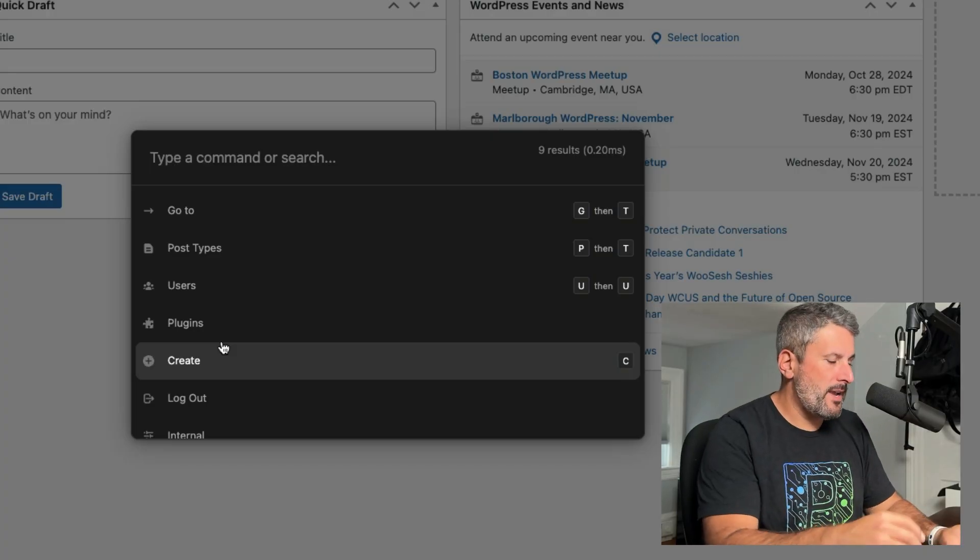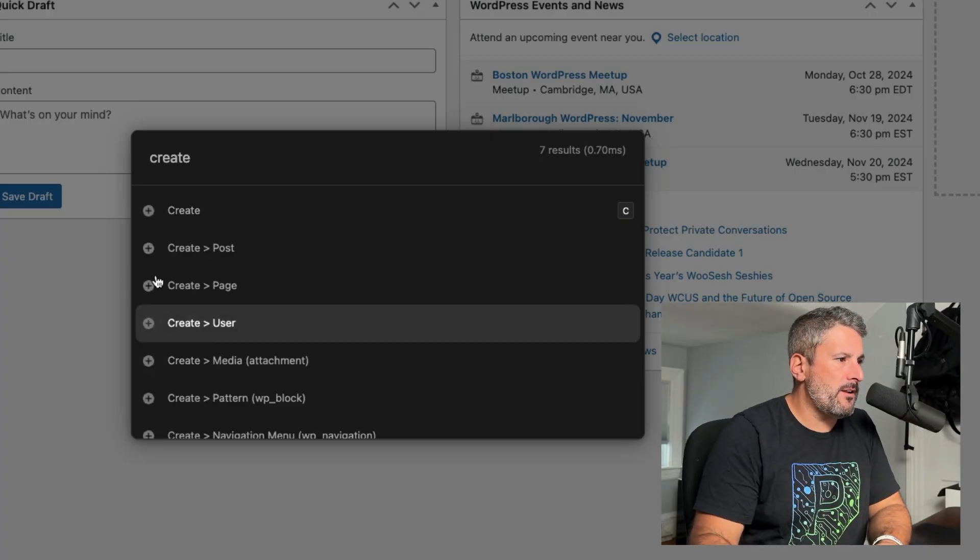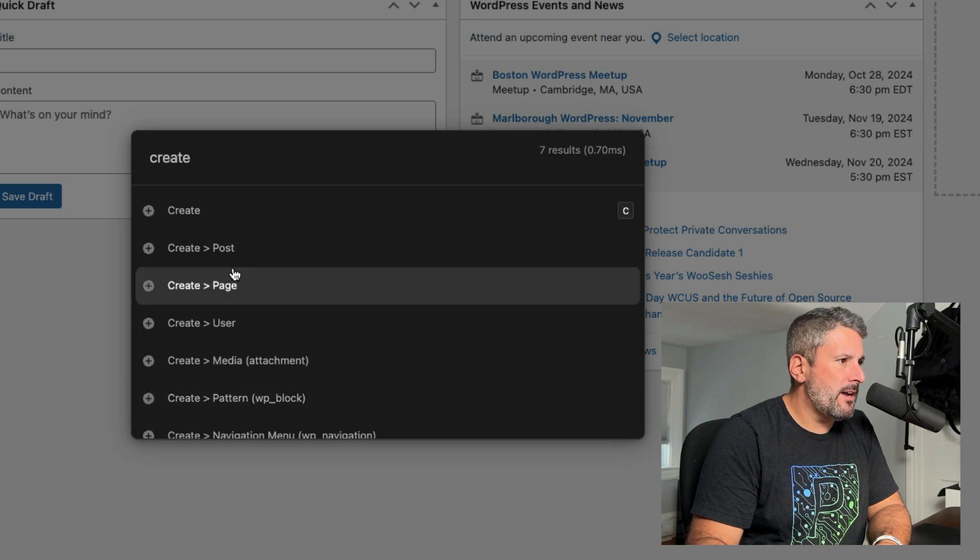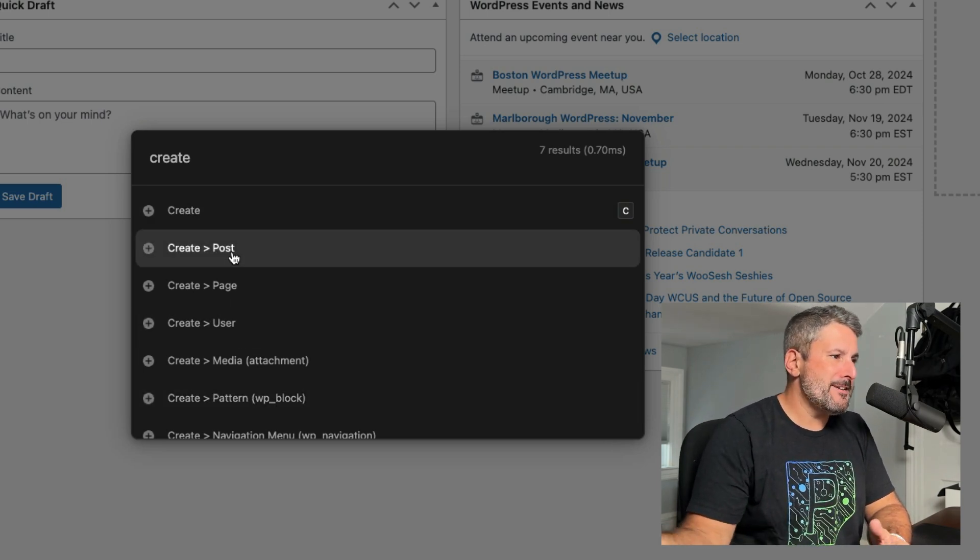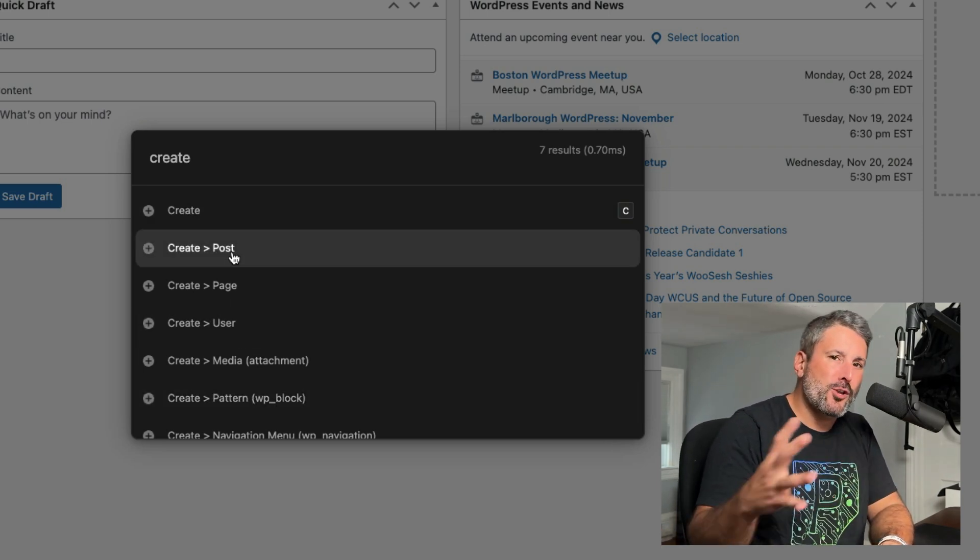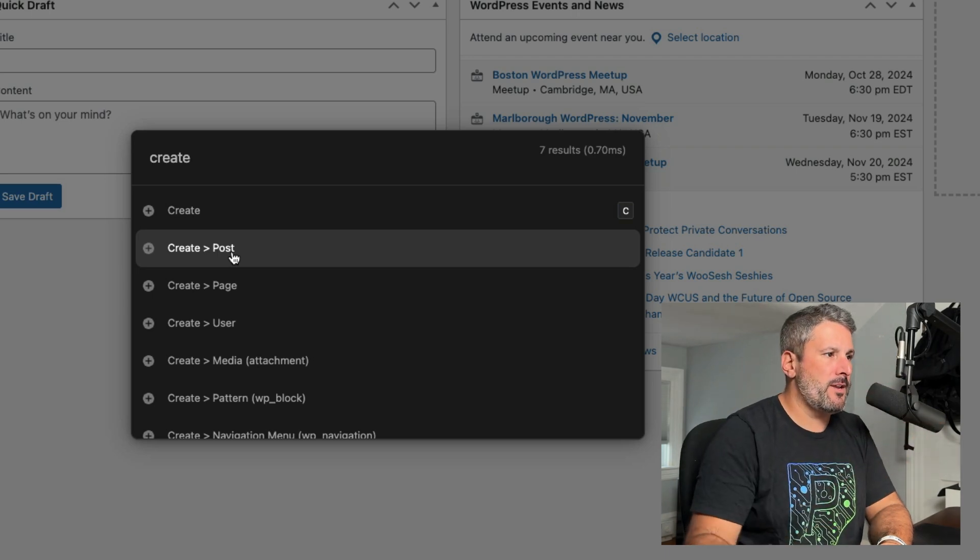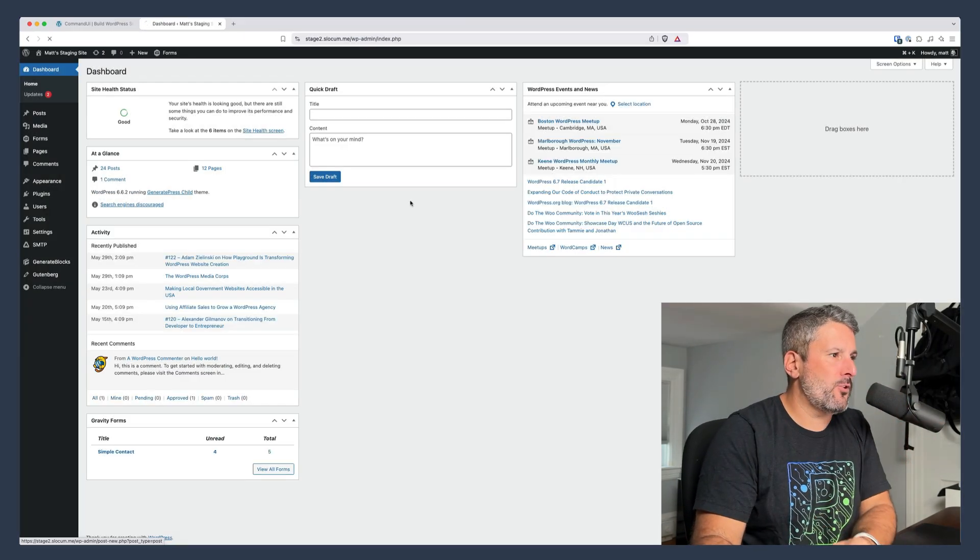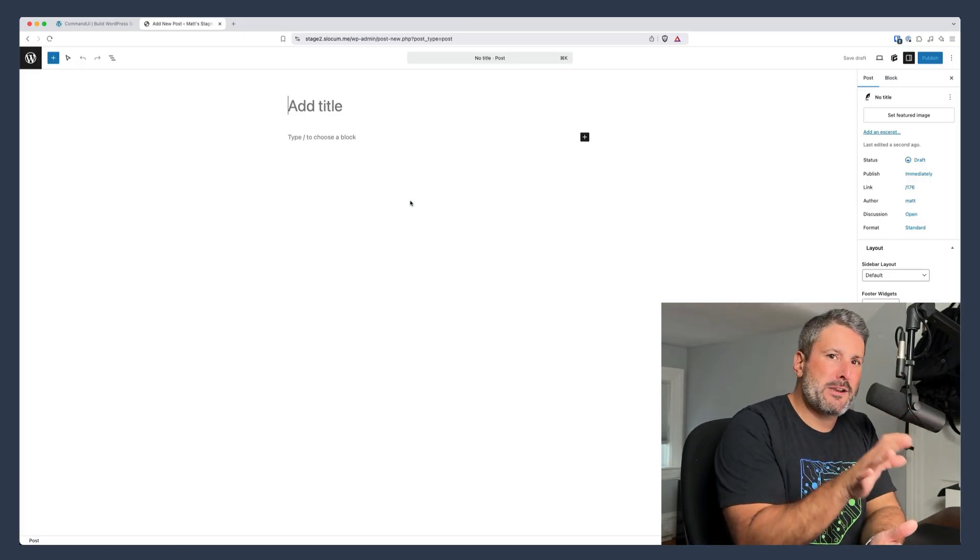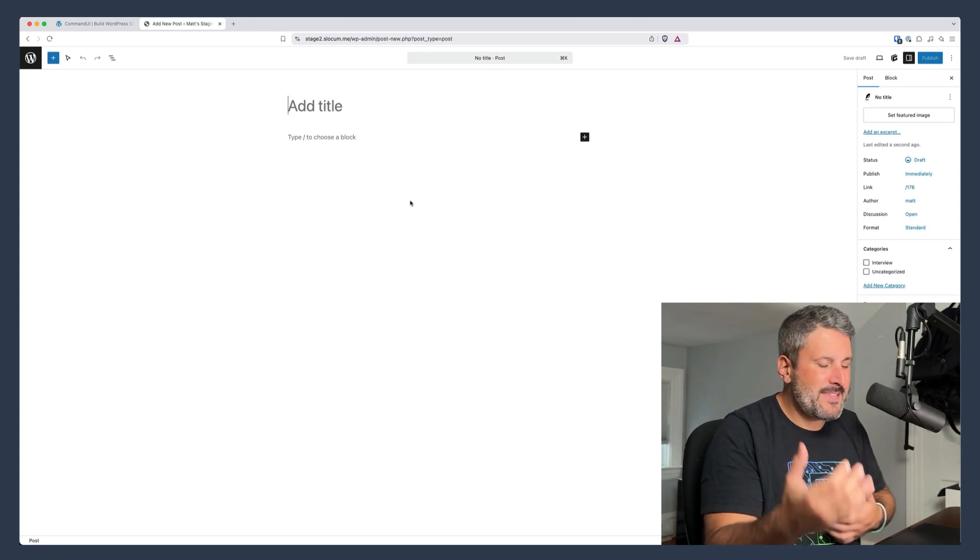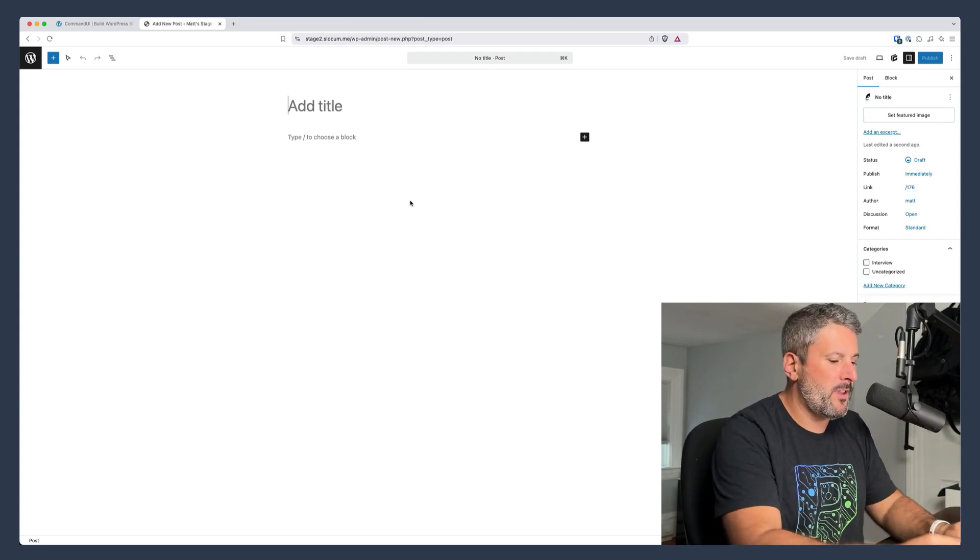Okay, so we have our Command UI up and I can start typing in 'create.' It'll allow me to do a whole bunch of things. I can create posts, pages, users, media, patterns, navigation menus, anything you can create in WordPress. You can kickstart that right here in Command UI. Let's just keep it simple. I can go to create post. It's going to immediately bring me to my post editor and these are the things that I'm doing quickly.